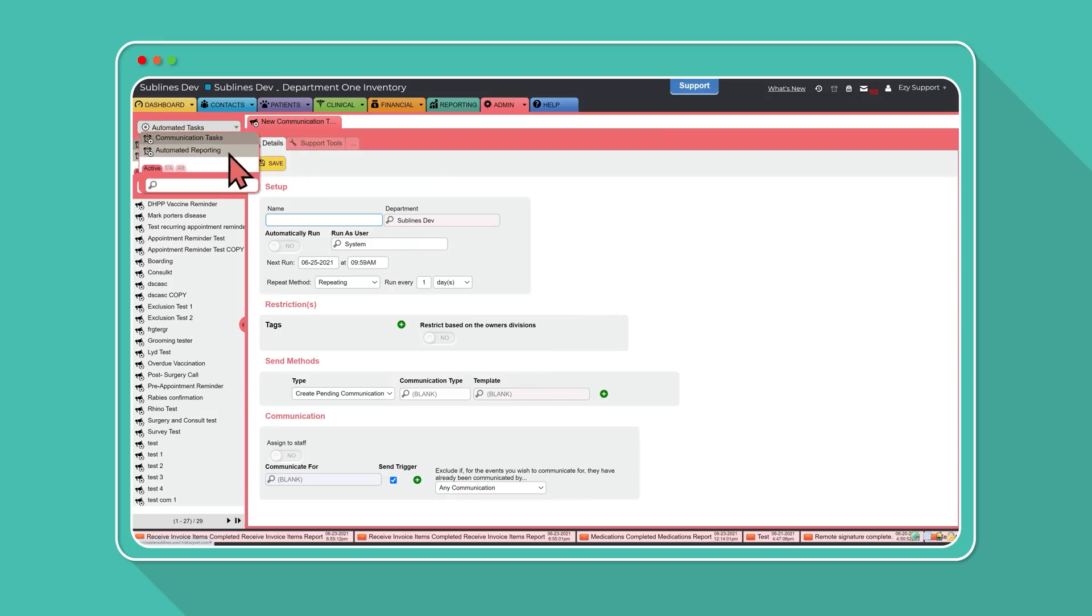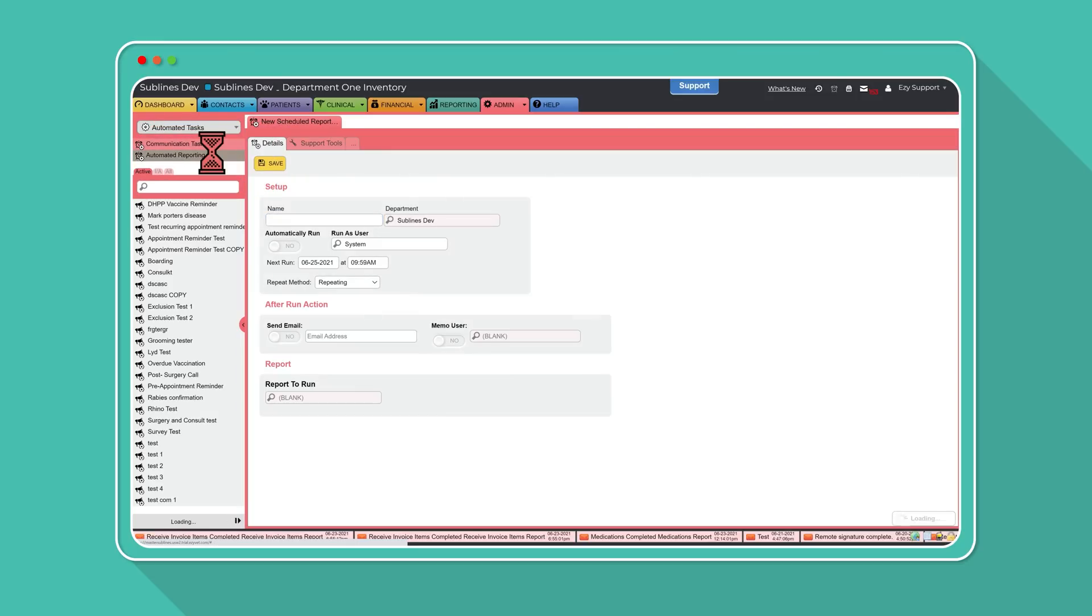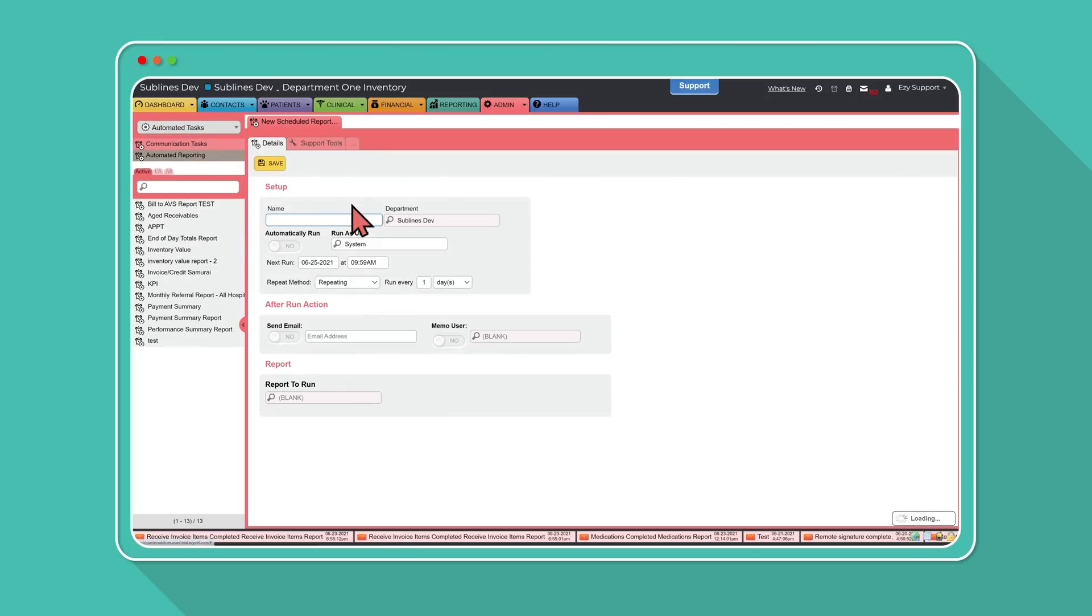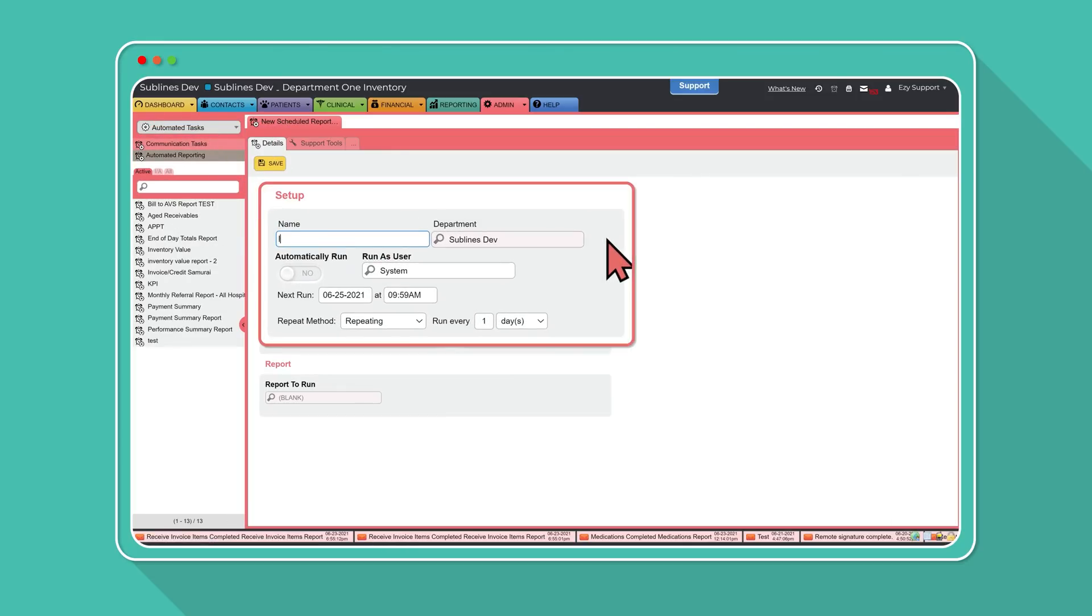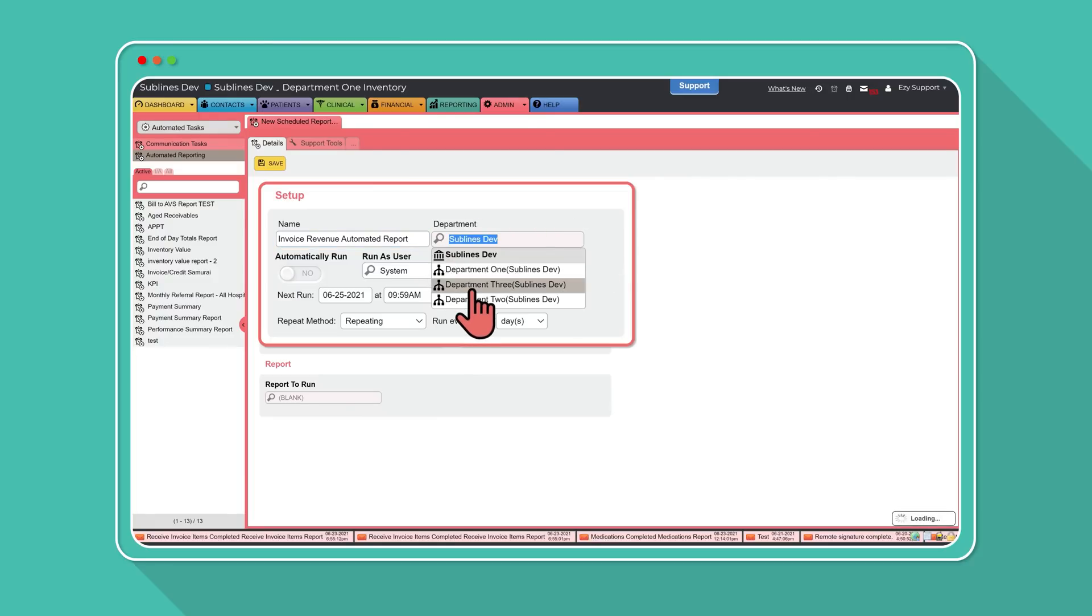To set up a new automated report, work your way through the blank template and fill out all the fields. Select a department for your report if you're a multi-site clinic.